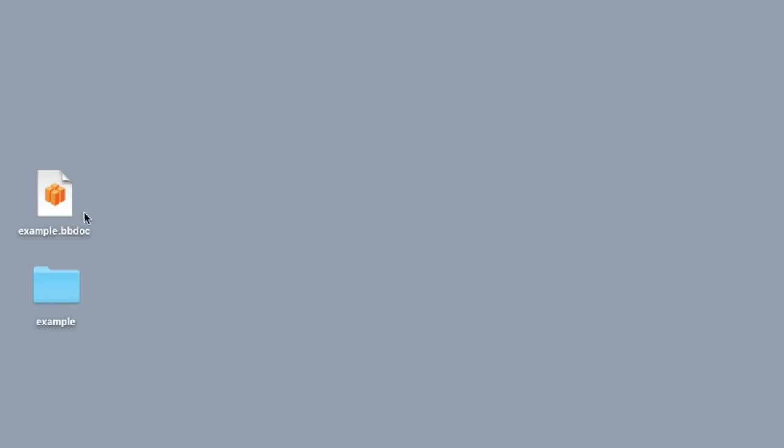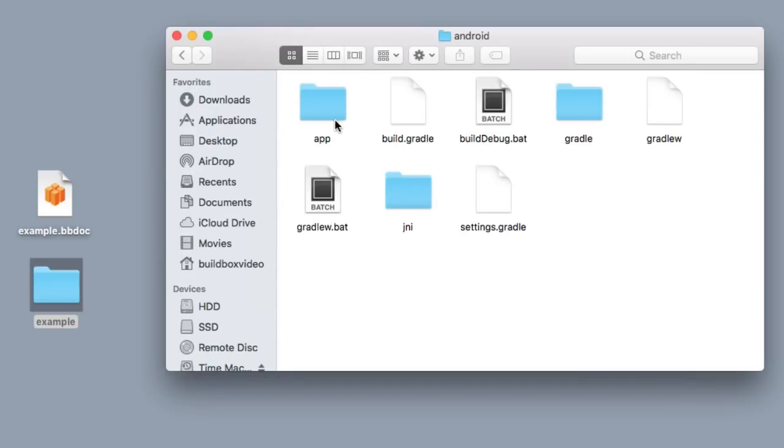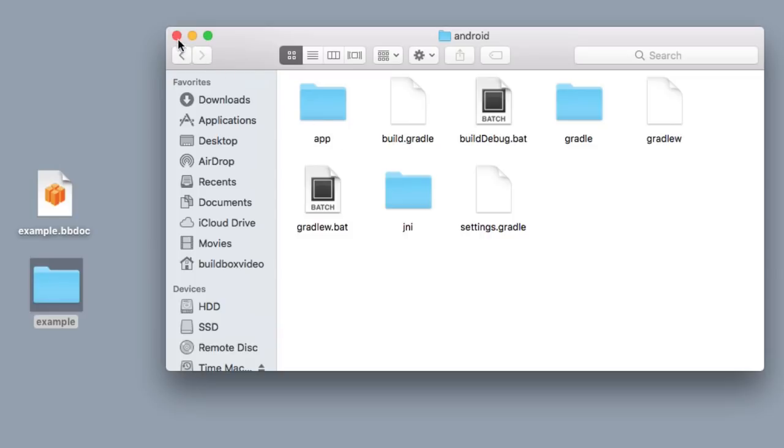Okay, so here we've got the example bbdoc file, and here's the example folder for Android. I'm gonna open this up real quick, and you can see the Android folder. And there's a bunch of files and stuff here for Android Studio, but the one that we really want to notice, and the one that we're gonna use right now, is this build.gradle. I just wanted to show it to you before we open up Android Studio. So I'm gonna exit out of this. I'm gonna open up Android Studio now.